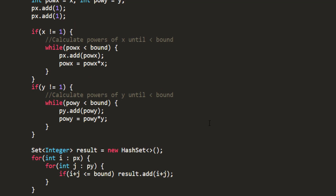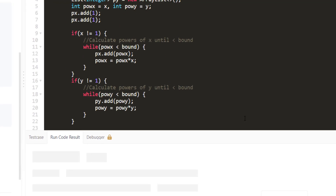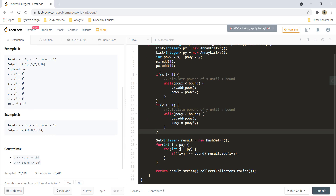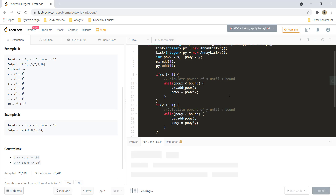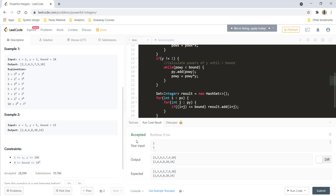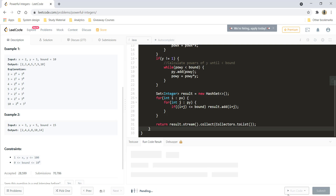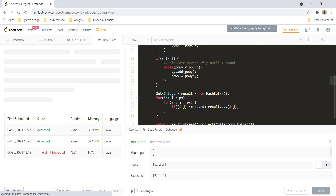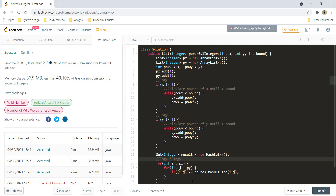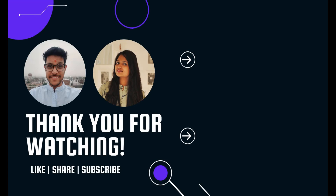Let's run this — and it's giving a perfect result. Let's try the edge case that has 1 in it, and it's still working fine. Let's submit it. That's it for today, guys. I hope you liked the video, and I'll see you in another one. Till then, keep learning and keep coding.